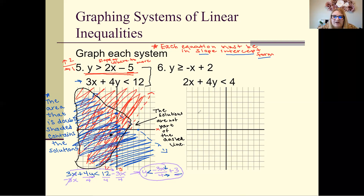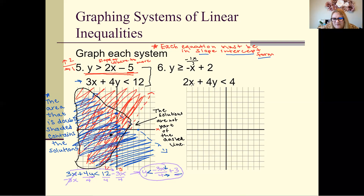Now you're going to be responsible for solving number 6 by yourself by graphing it. Keep in mind that when graphing negative x, that is negative 1x over 1. You'll also need to rearrange the bottom equation. Remember when to shade above or below, and whether to use a dashed or solid line.